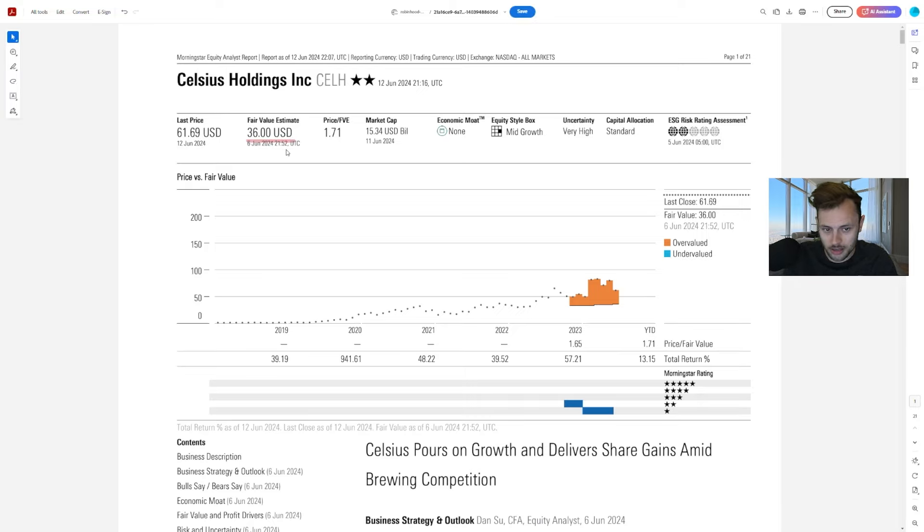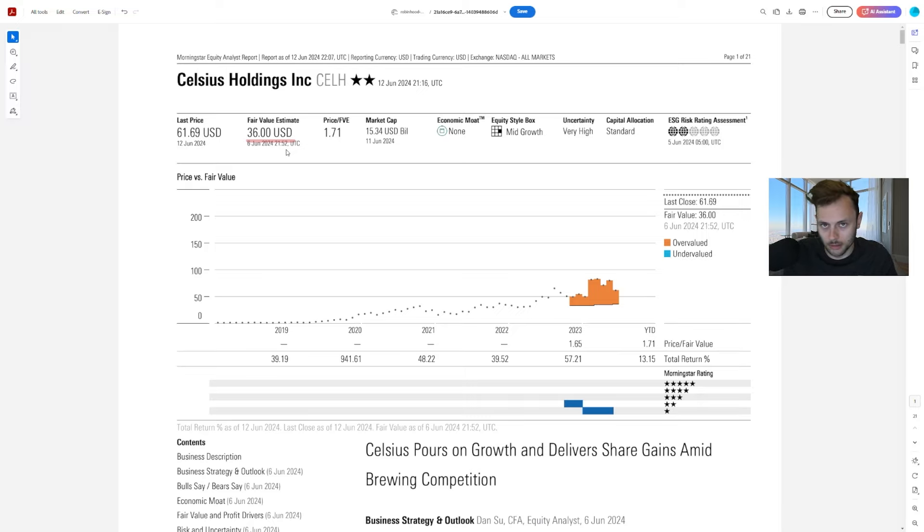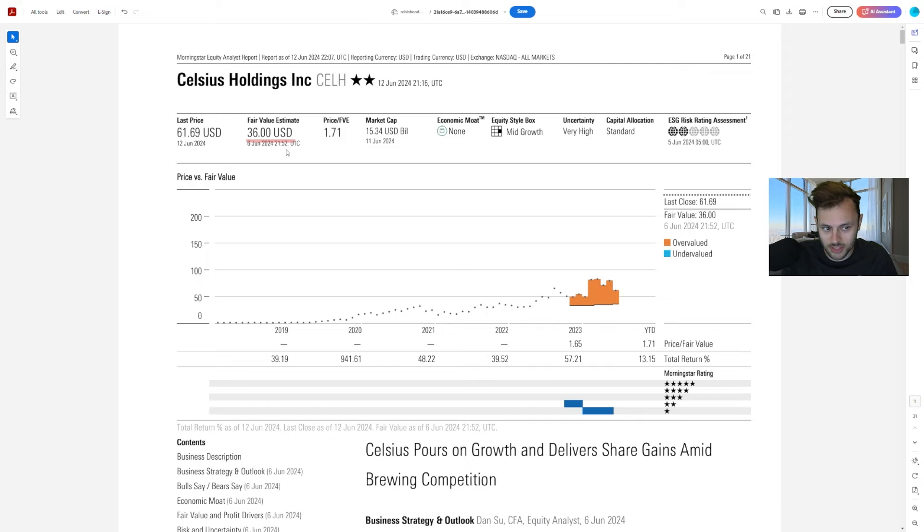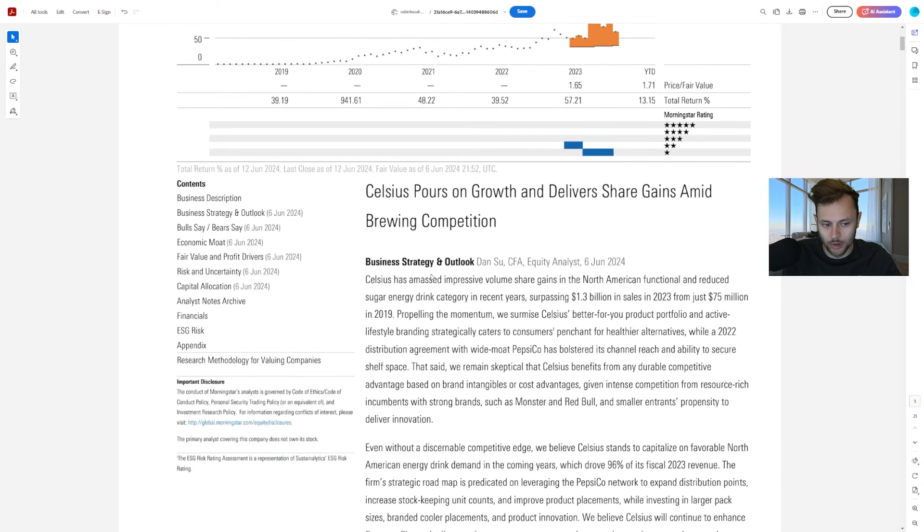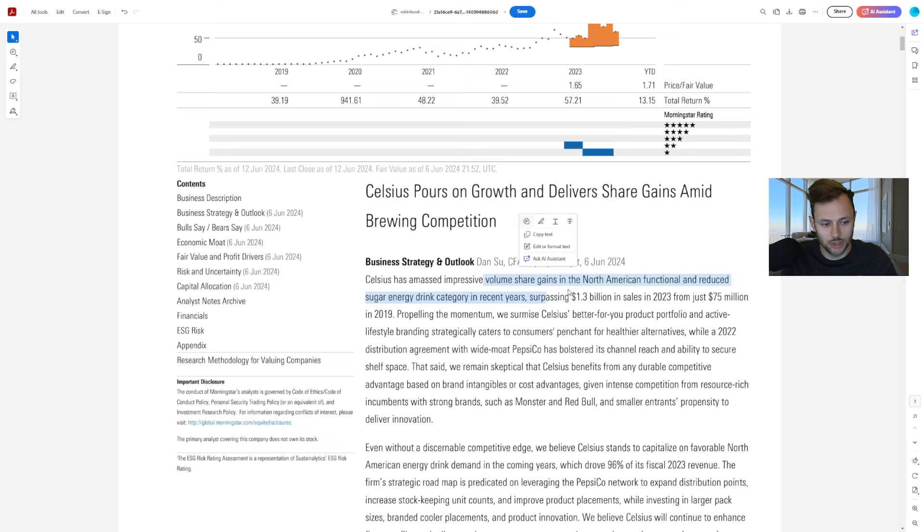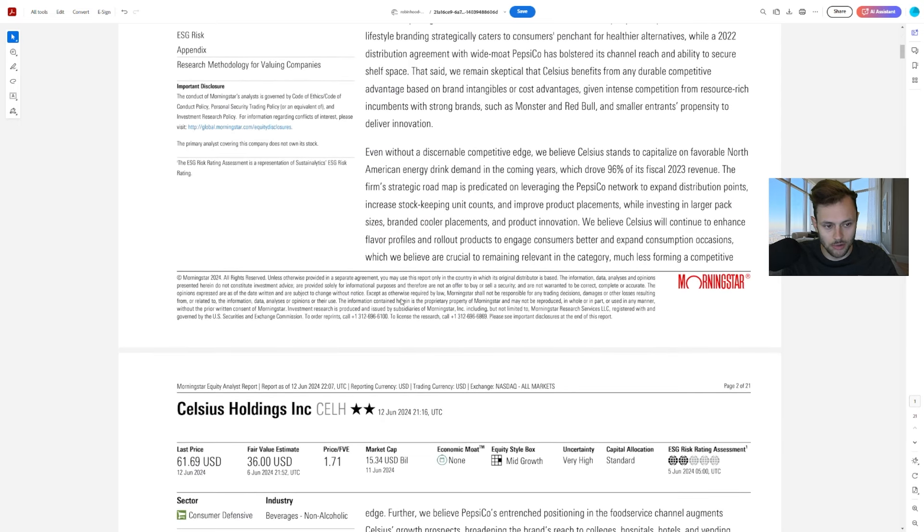This was back in June here. Now, we're closely approaching $36. We're now the low 50s, high 40s here, depending on when you're watching this video. So we're getting there. We're getting to the fair value. What do they say? They discuss Celsius's impressive volume share gains in North America.